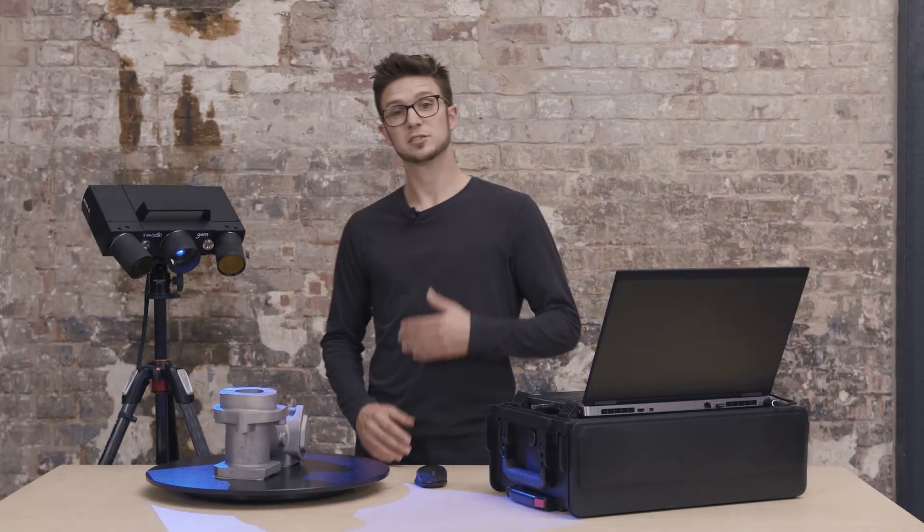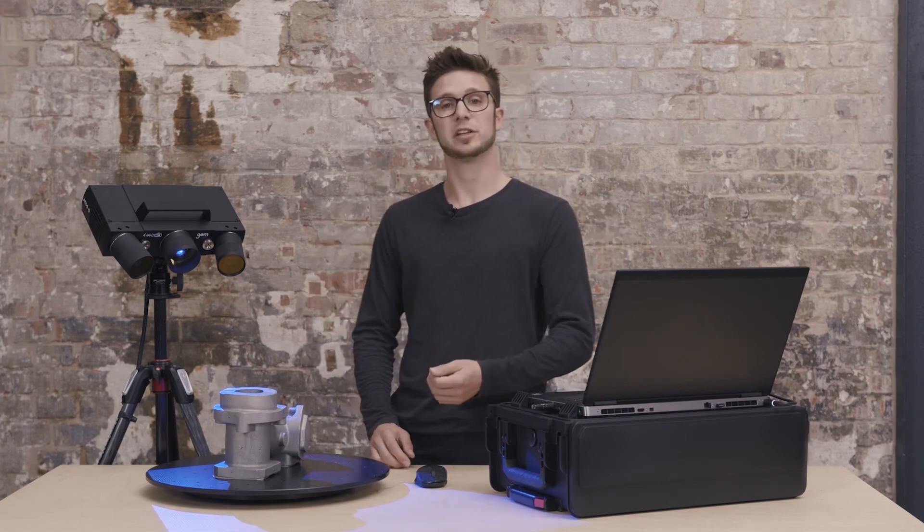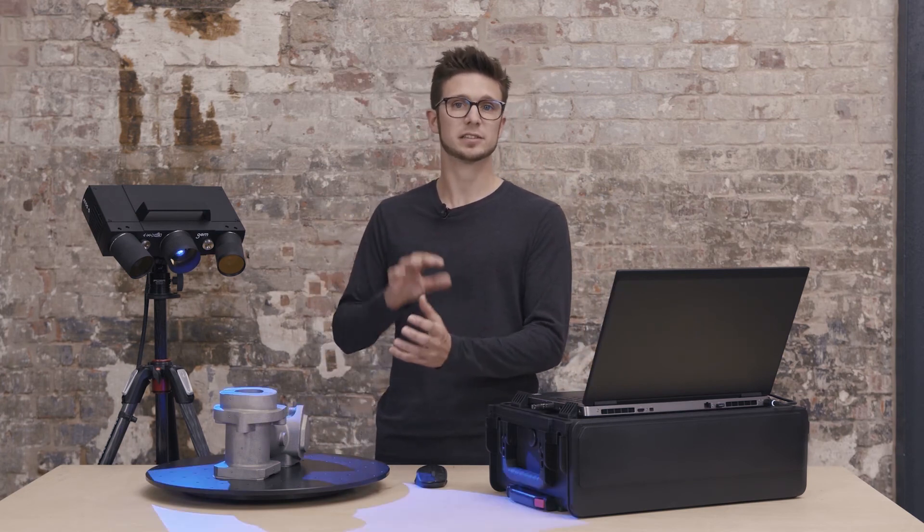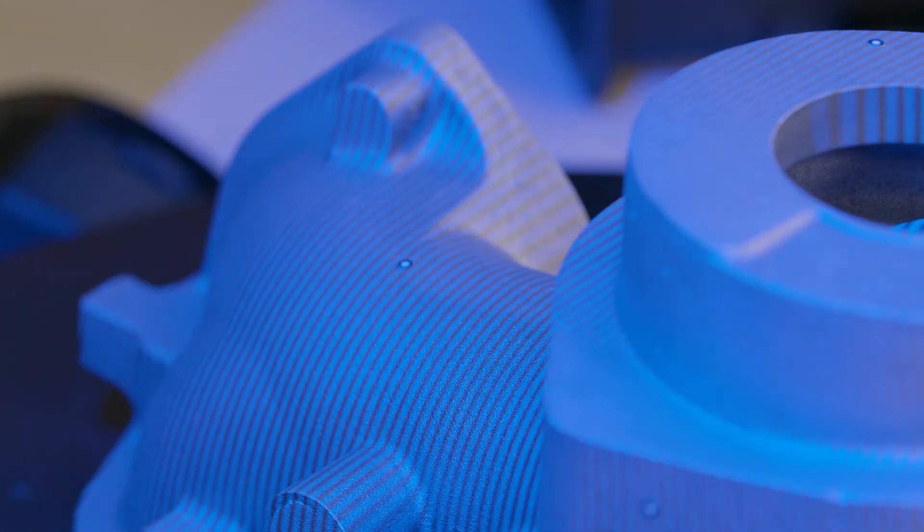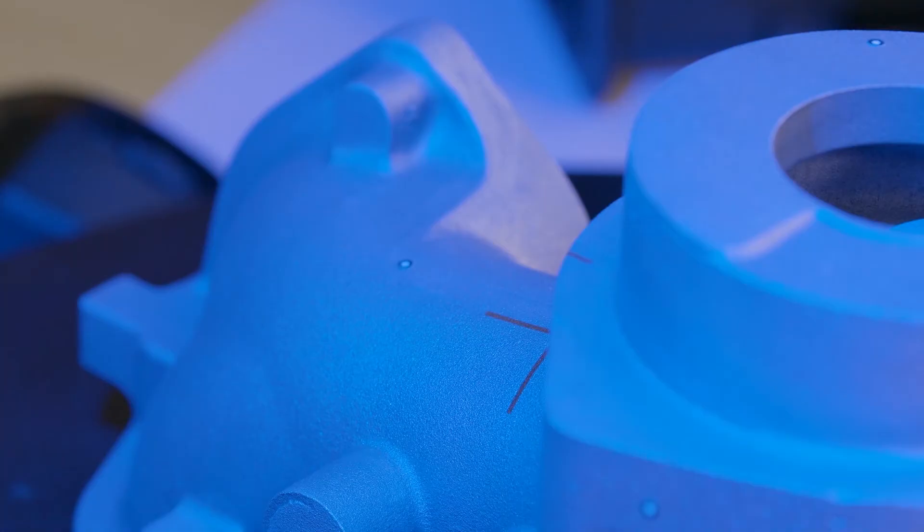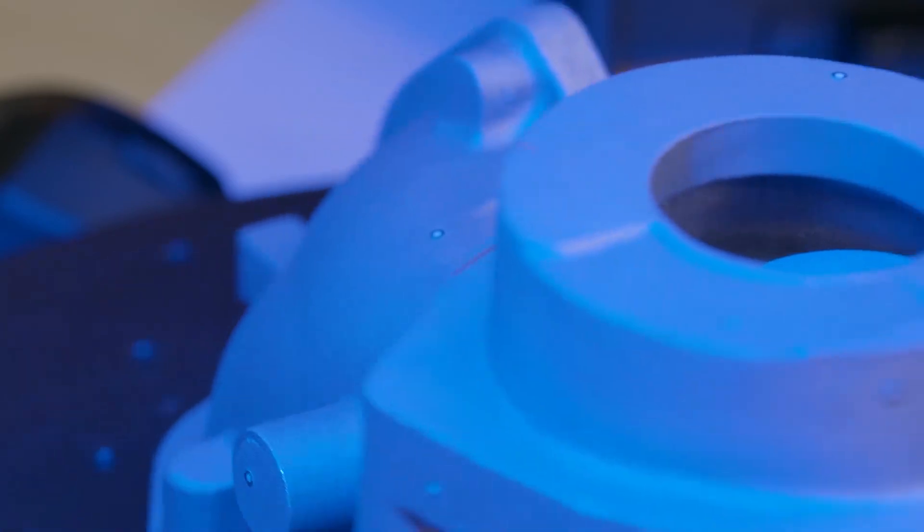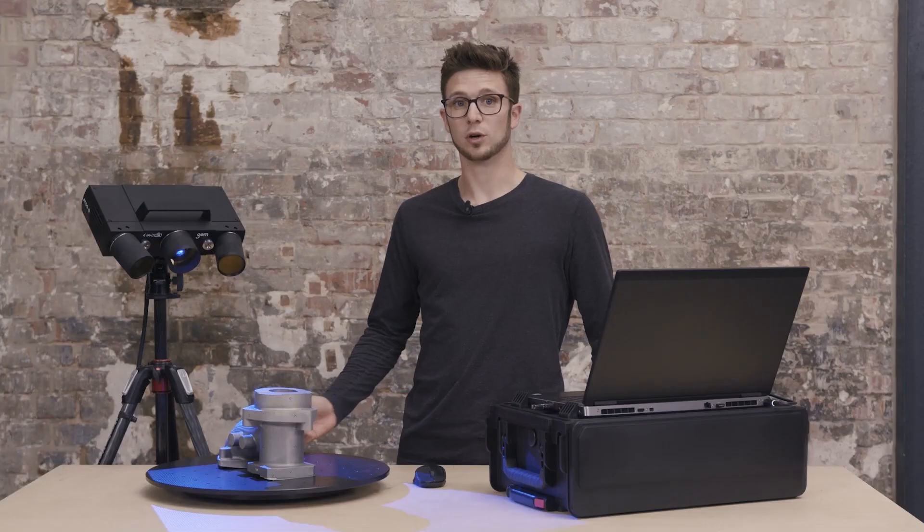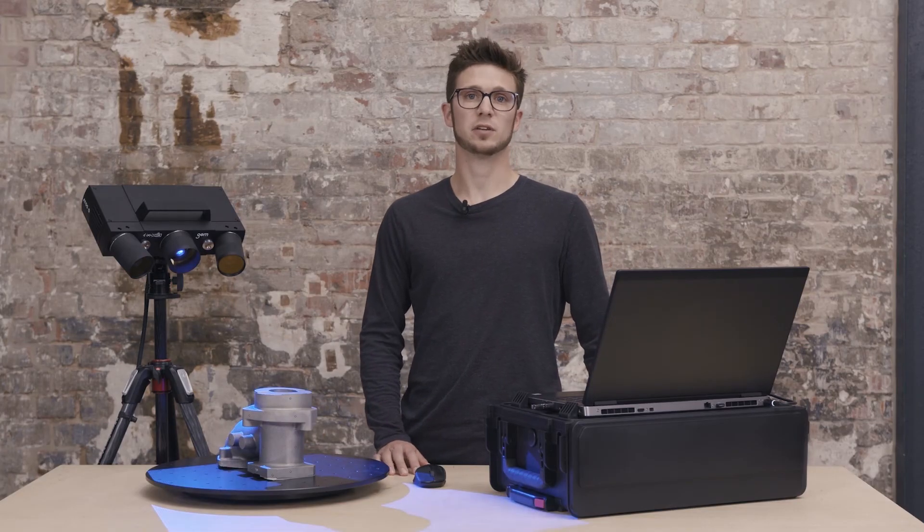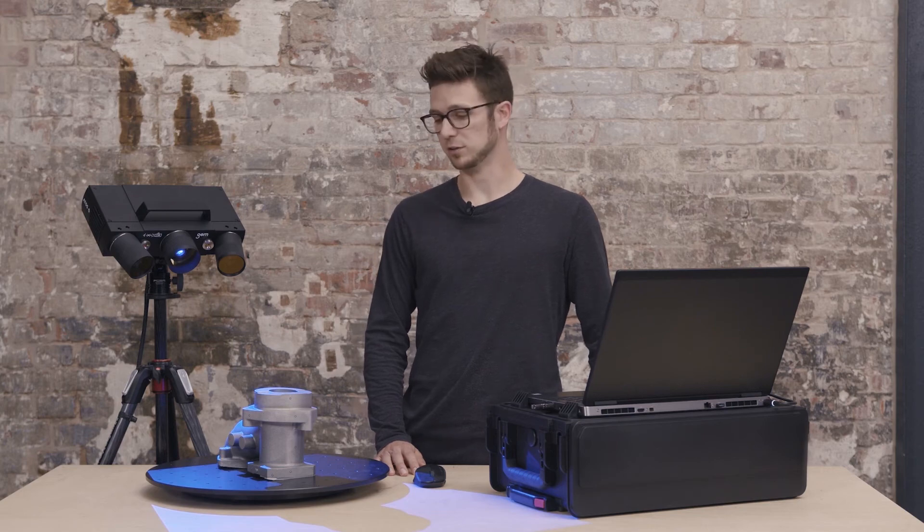Thanks to the reference points that I've put on the part, I can easily rotate the part and transform each next scan on the previous one with a very high accuracy. With this technology, I can just continue rotating and scanning until I have enough data captured from the top of the part.